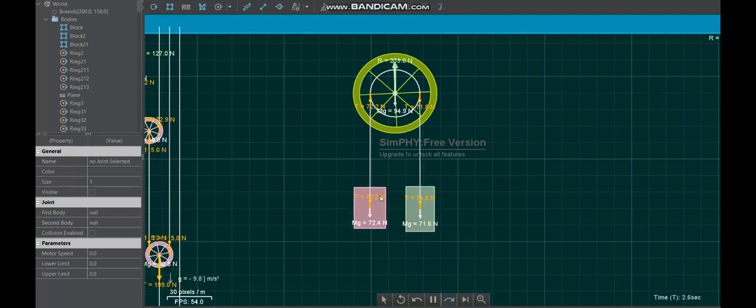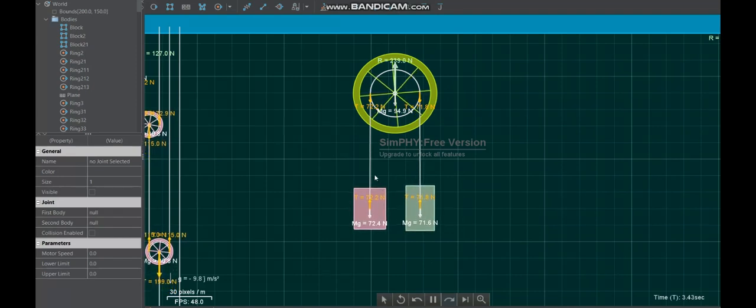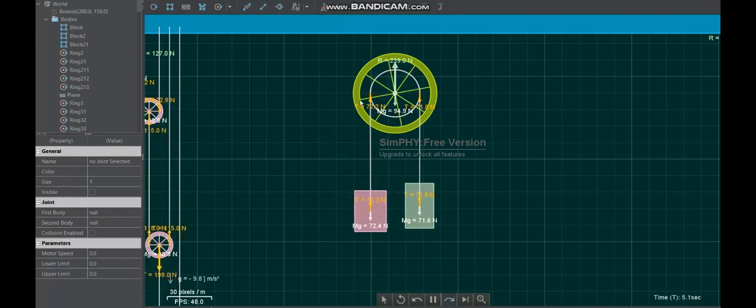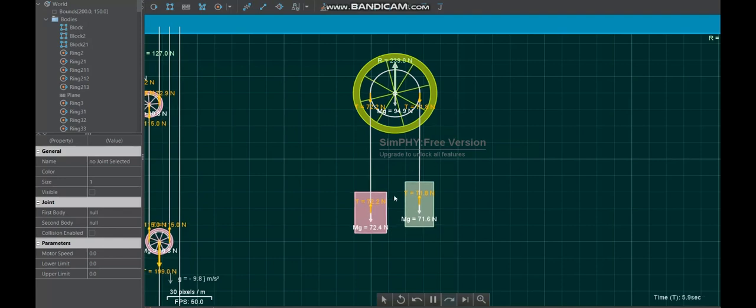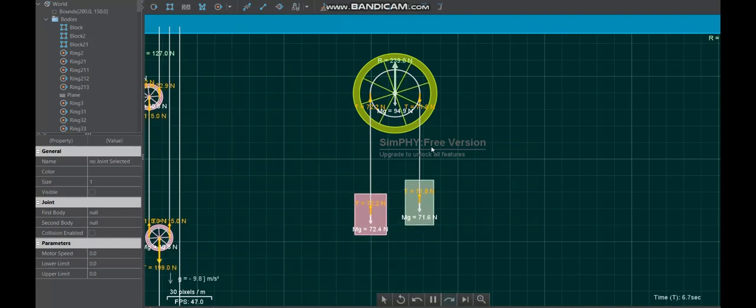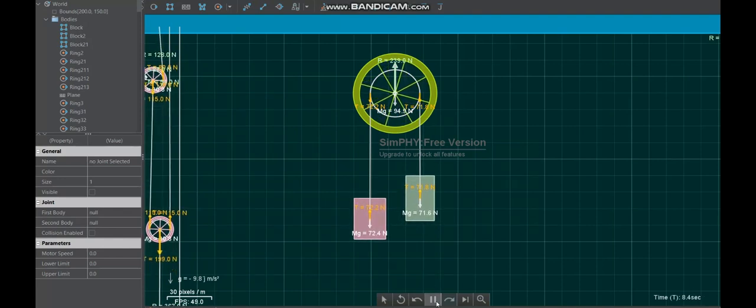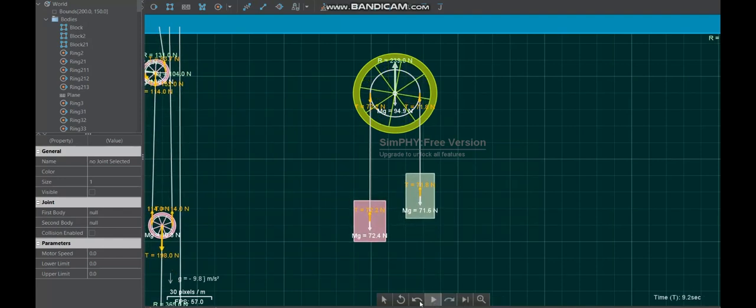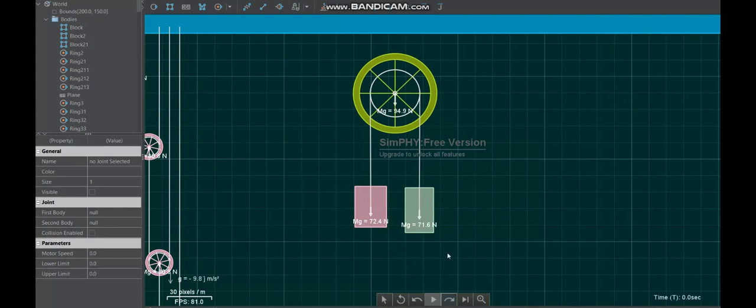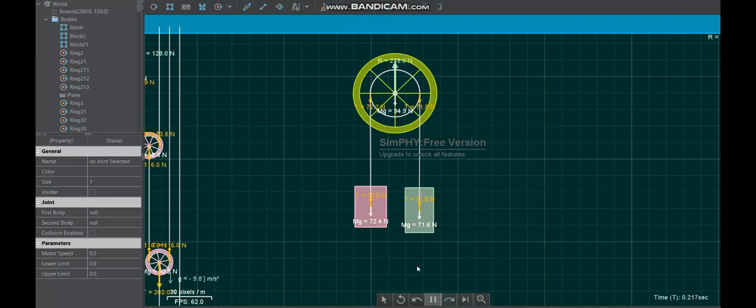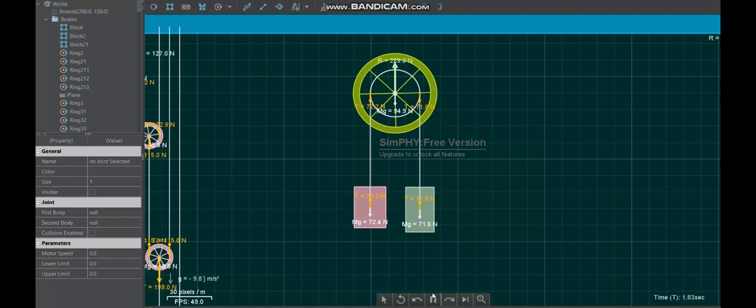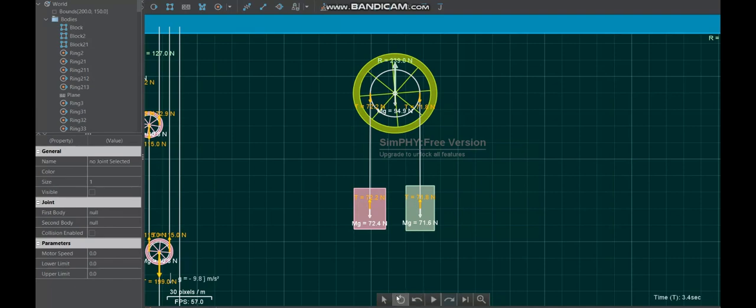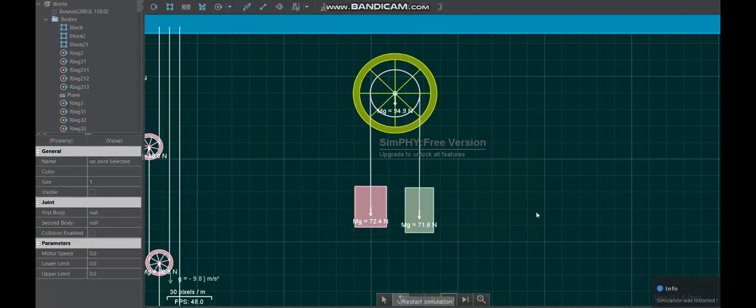So obviously the bigger mass goes down and that turns the pulley causing the smaller mass to move up. Now this can be useful in the real world when we're trying to lift something heavy because we can put our full body weight into the lifting. When you lift something without a pulley you just have your strength, the force you can generate upwards, but we can put our full body weight on the pulley to lift the other mass up.